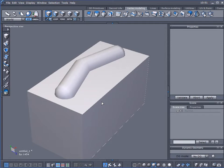He joined it all together as one object and did not do a Boolean operation. If you're familiar with Boolean operations, you're frequently left with a bunch of N-gons—three, five, six, seven sided polygons—which really makes for some messy geometry.